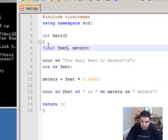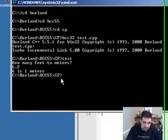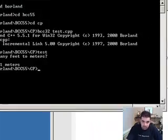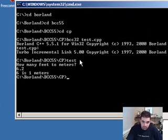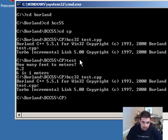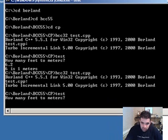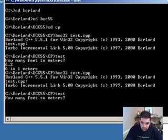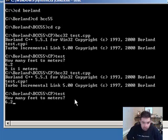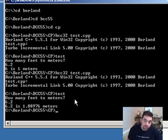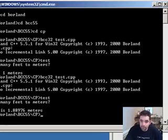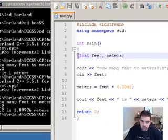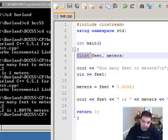That's all we have to change — everything else is still the same. Control S to save, go back, compile again, recompile. Enter test — how many feet? Let's use 6.2 again — enter. And there you go: 6.2 is 1.88 meters. So that's the correct answer. Just for you to see the new type of variable: float. Thank you for watching.